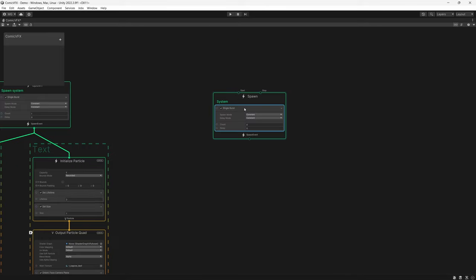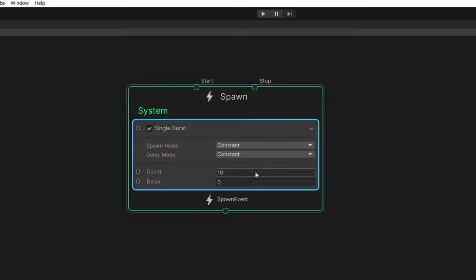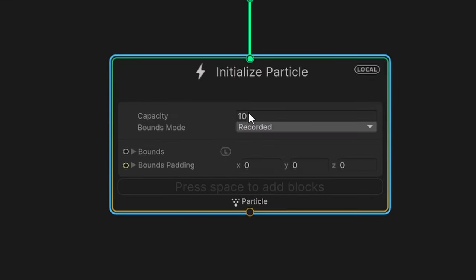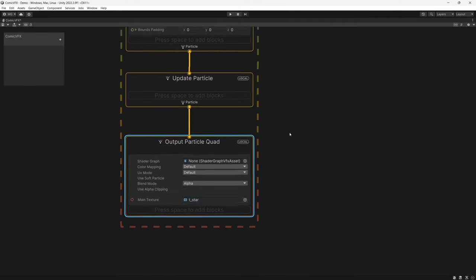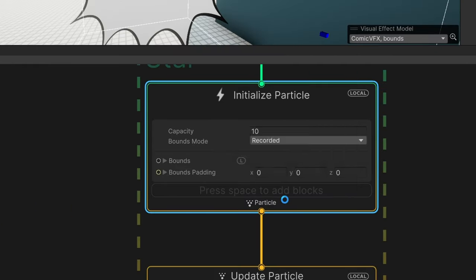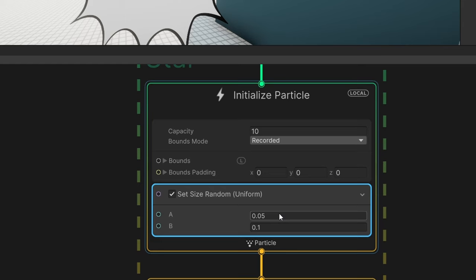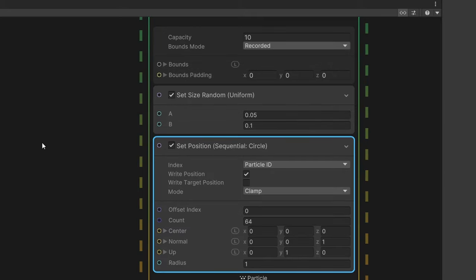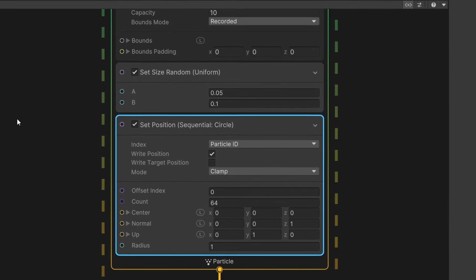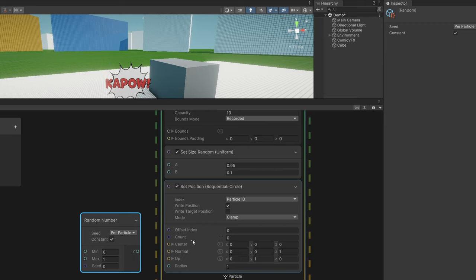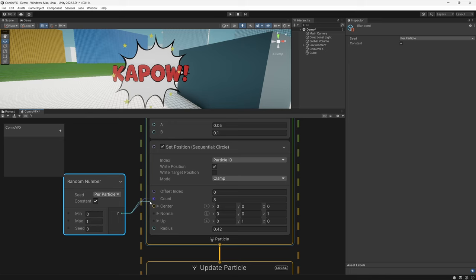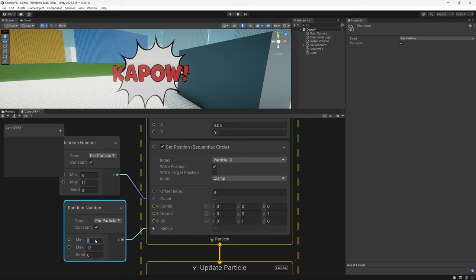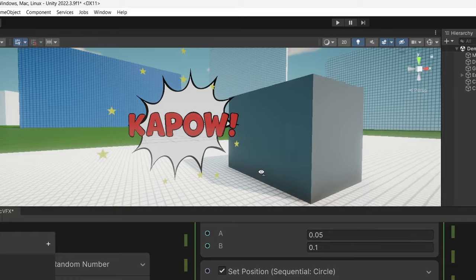For our stars, we're going to make a new burst spawn node and set the count to around 10. We'll also increase the capacity in our initialize node, then create a random size node and set these to a range between 0.05 and 0.1. I want the stars to explode out from the center, so let's add a set position sequential node and use the circle option. This allows our stars to spawn at a distance from the center in a certain order. To get a less even distribution, we'll create a random number node with a range between 8 and 12 for the count, and also randomize the radius between 0.3 and 0.8. This should give us a more random but mostly circular distribution of stars around our bubble.